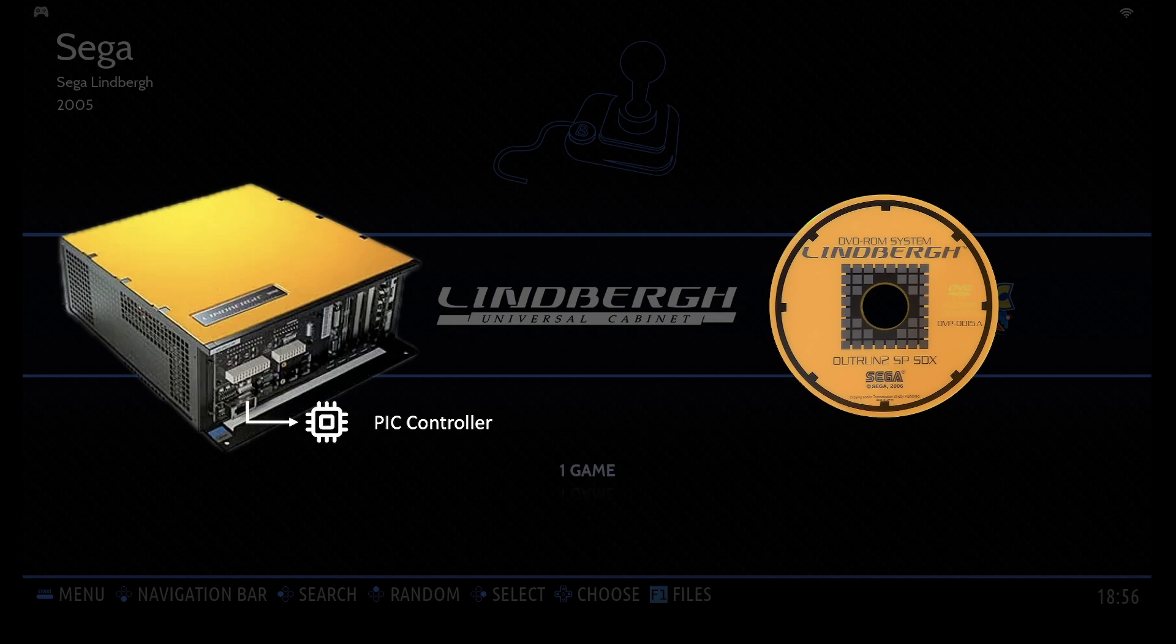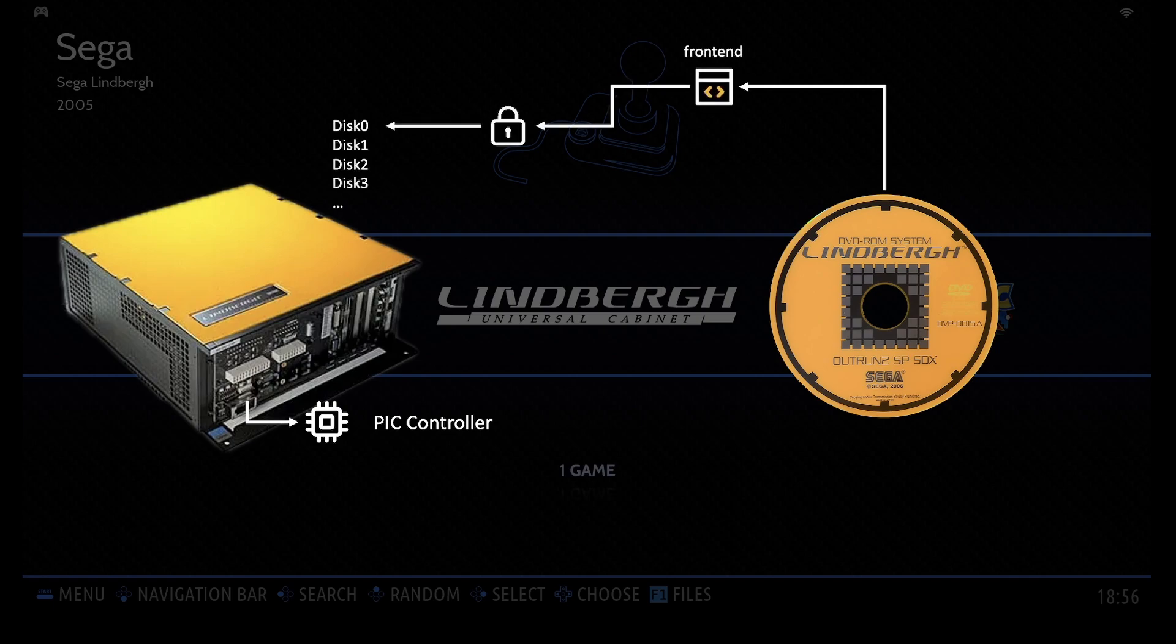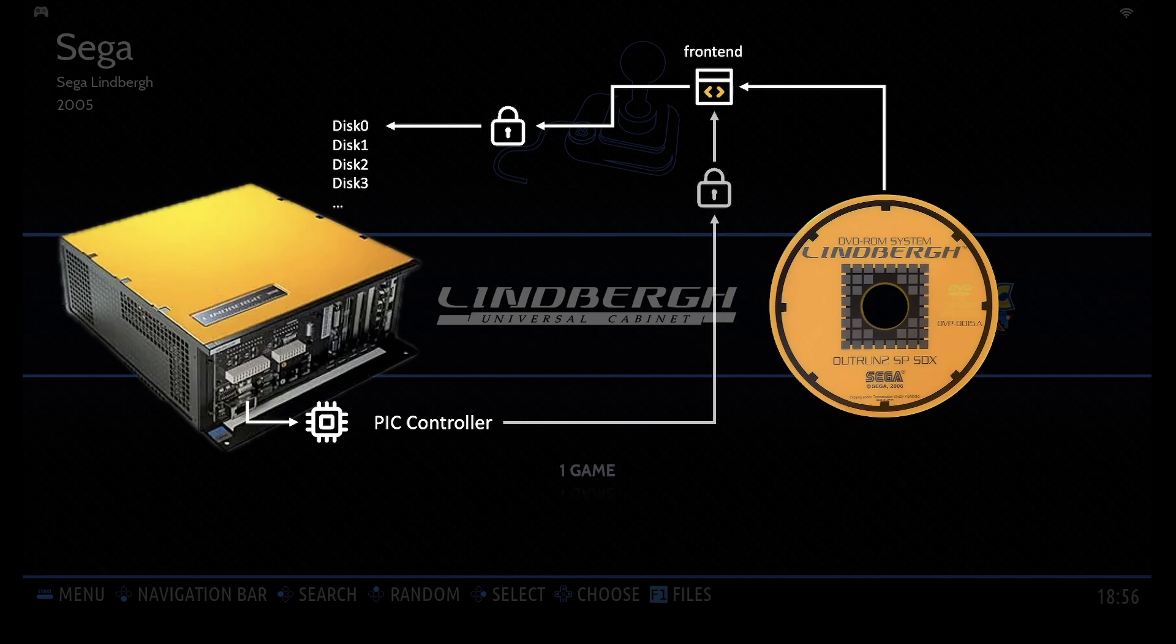Here's how it works. The installation DVD comes with a bash script that starts the installation and decrypts the game files. But here's the catch. This script can only be decrypted by the PIC chip connected to the Lindbergh machine.